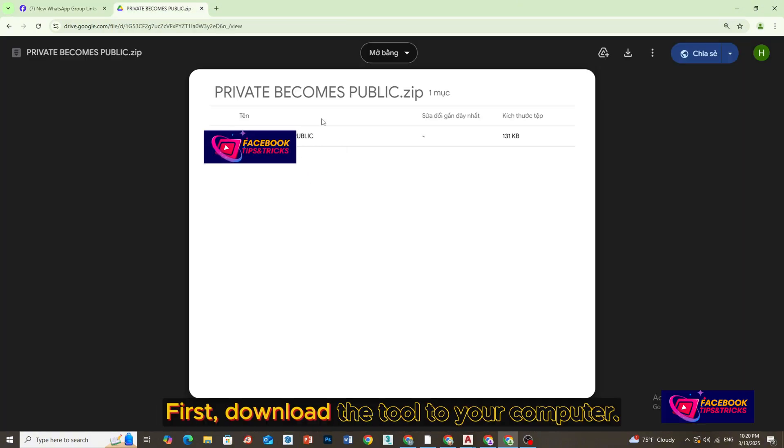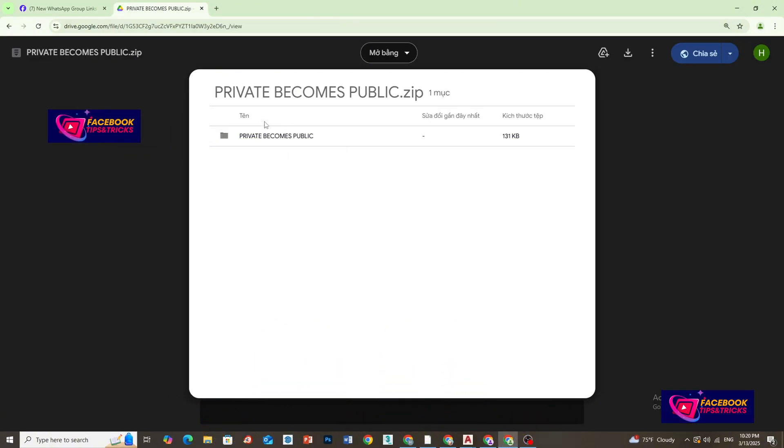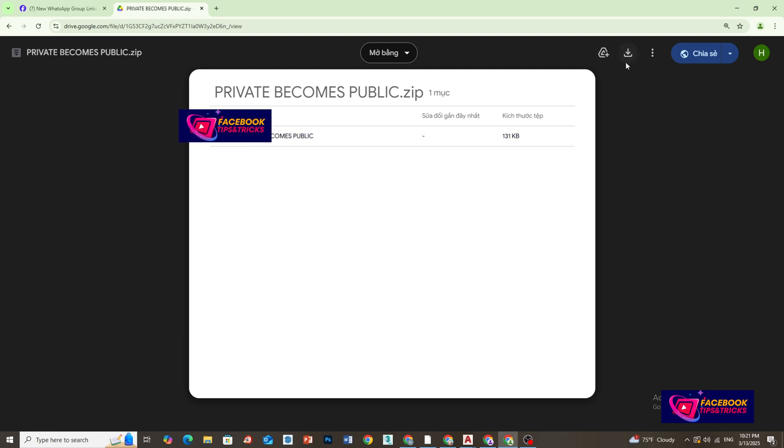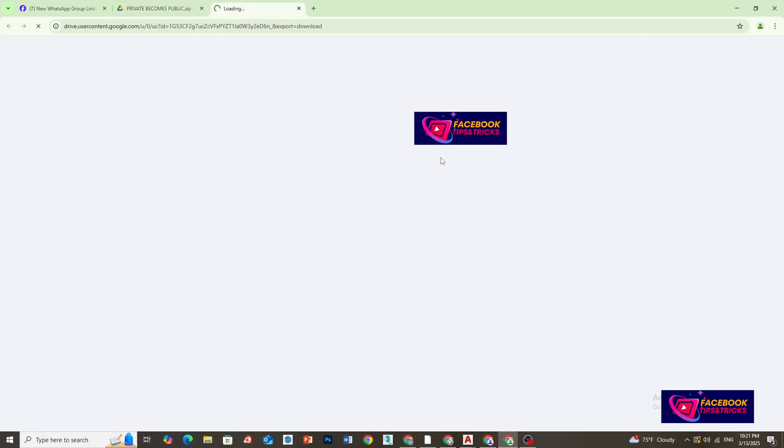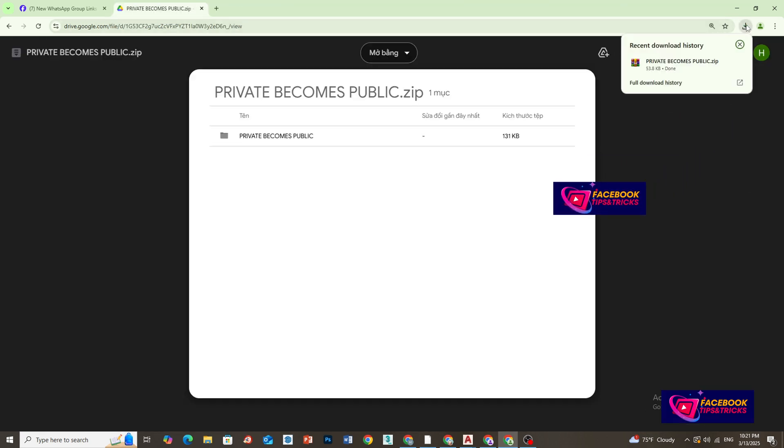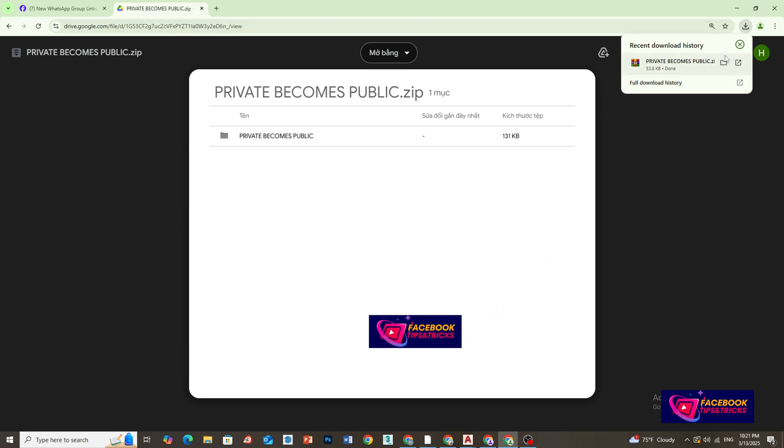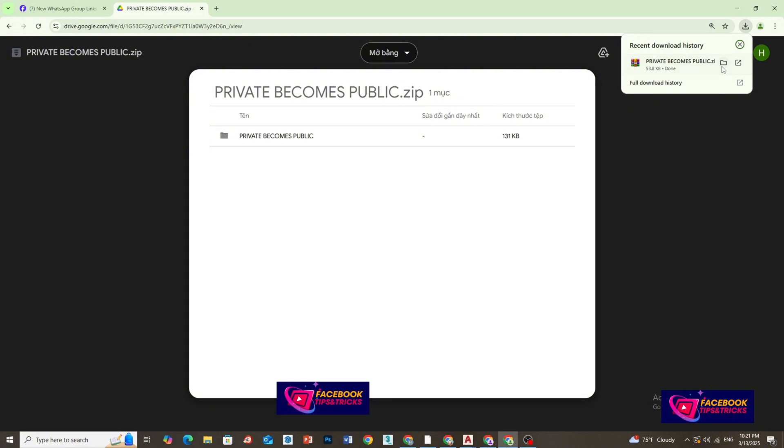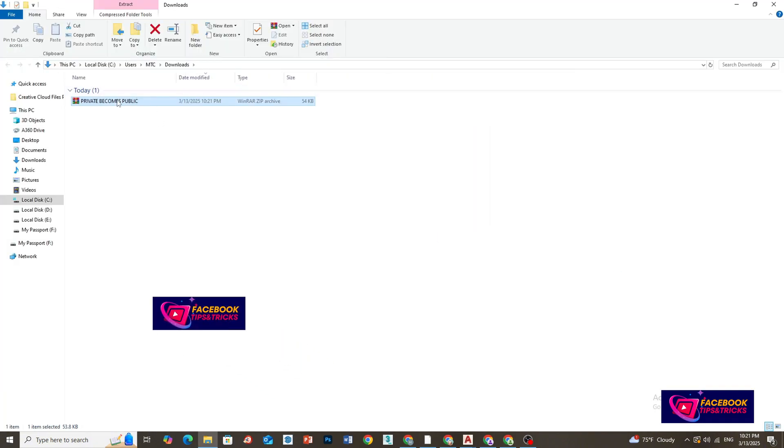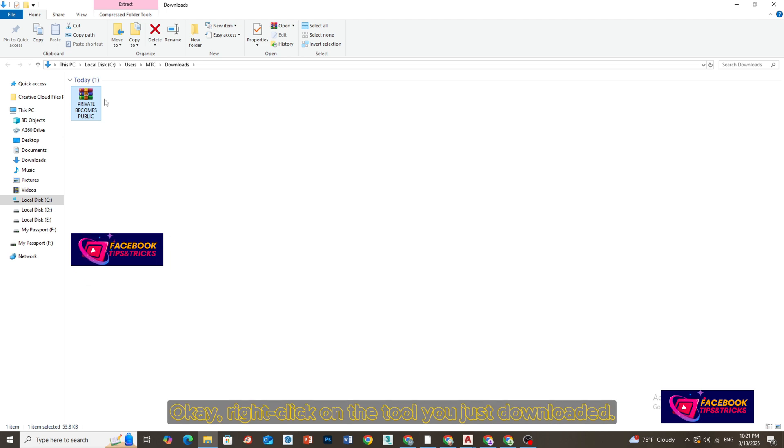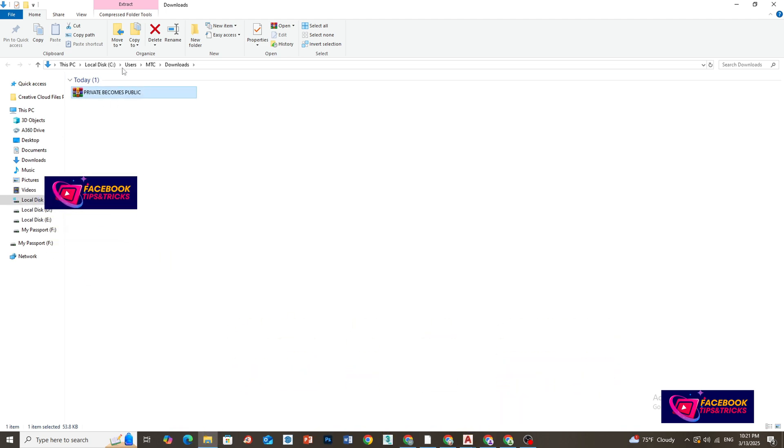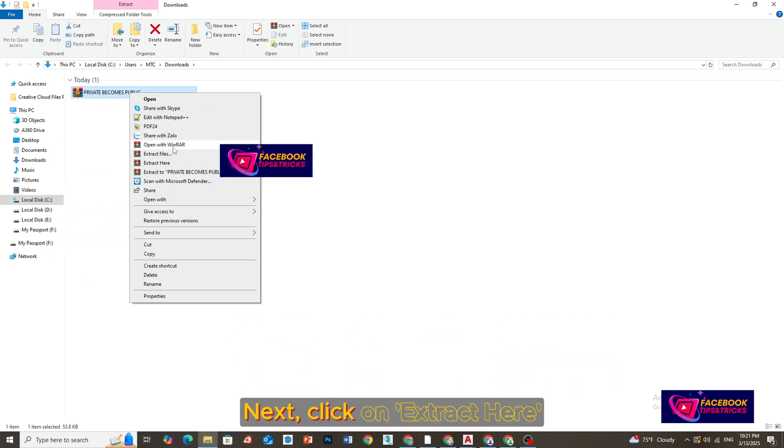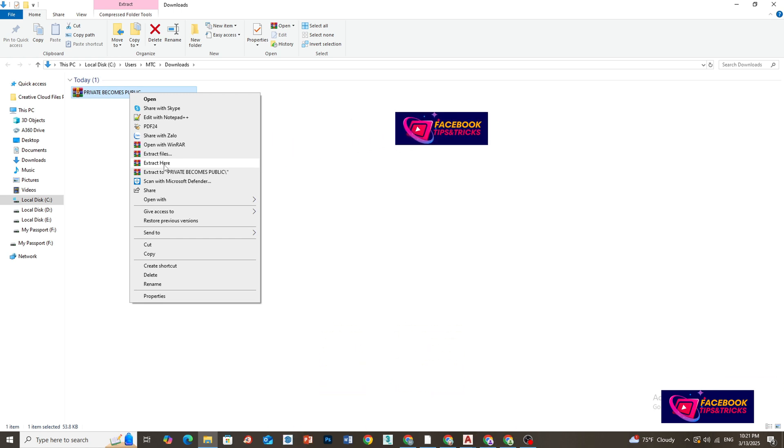First, download the tool to your computer. Okay, right-click on the tool you just downloaded. Next, click on Extract Here.